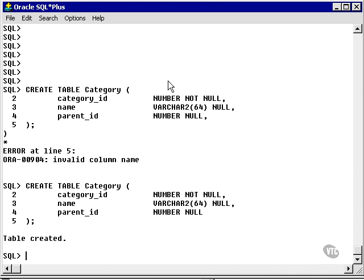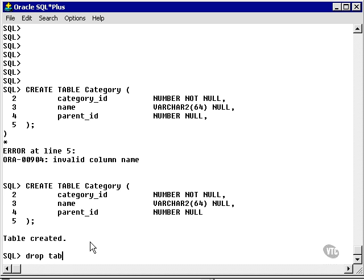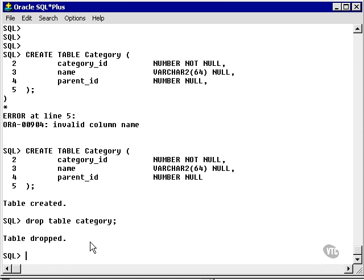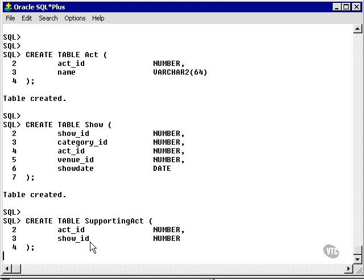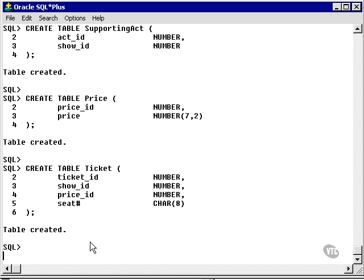I'm going to go back to my SQL plus window. Now, since I've already created the category table, I need to drop it, because I'm going to recreate it. And I paste the script into SQL plus.